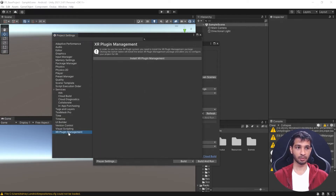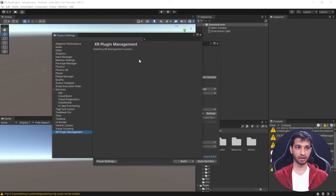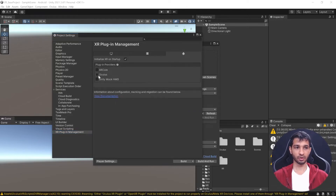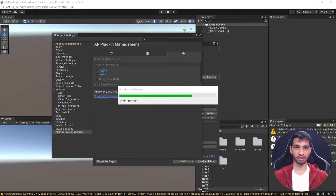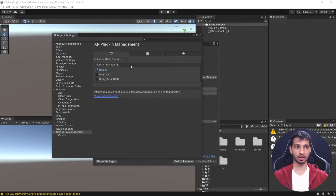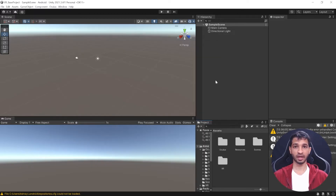Next, click on XR Plugin Management and install the plugin. Once done, check the Oculus plugin for Android. If you want to test your scene by hitting the Unity Play button, go to the PC tab and check the Oculus plugin there as well. With that, we have set up our project for VR development.